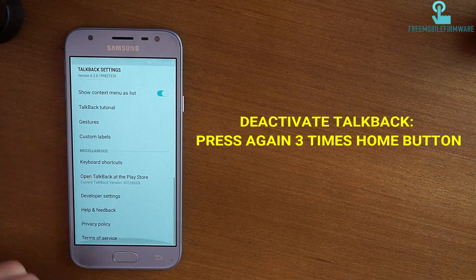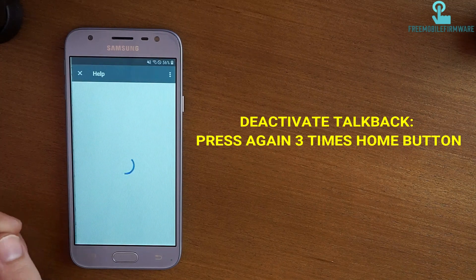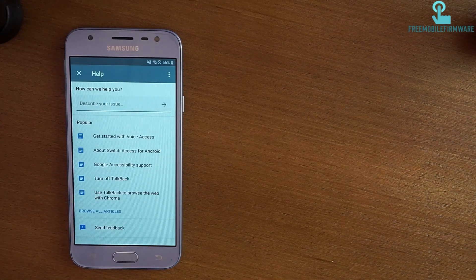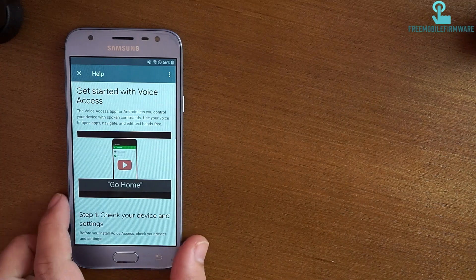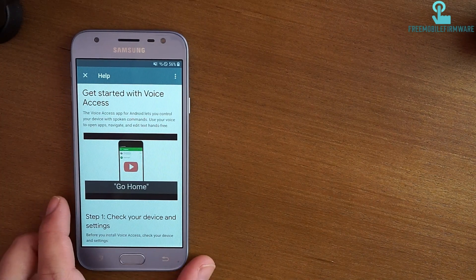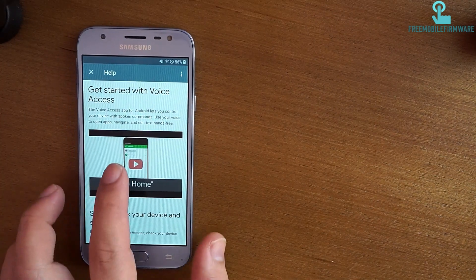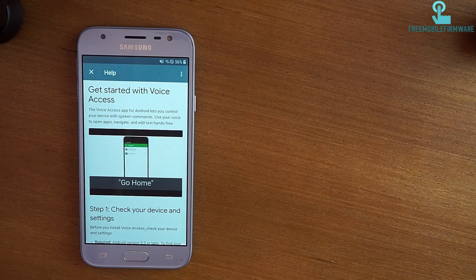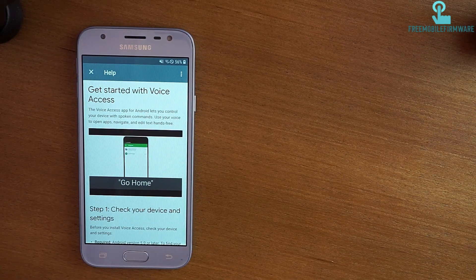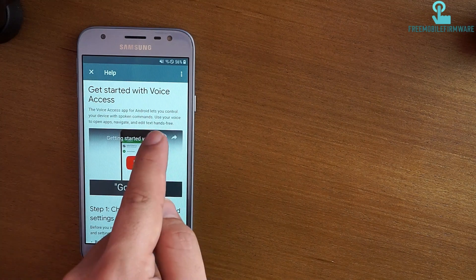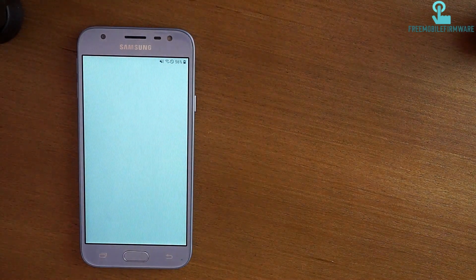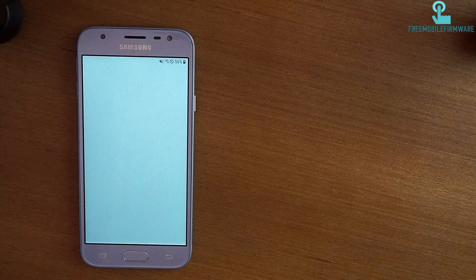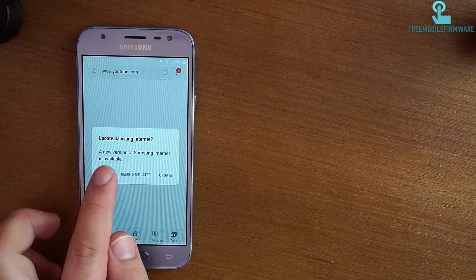Scroll down to Help and Feedback, check the first option, and press on the YouTube logo. You will be redirected to the browser.